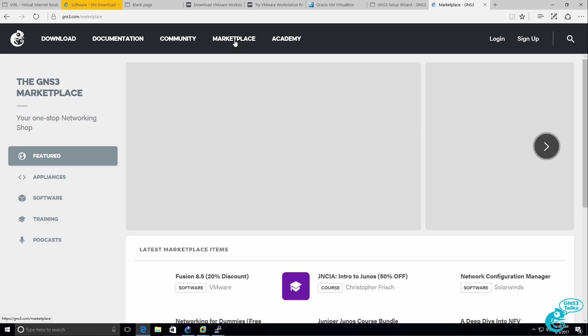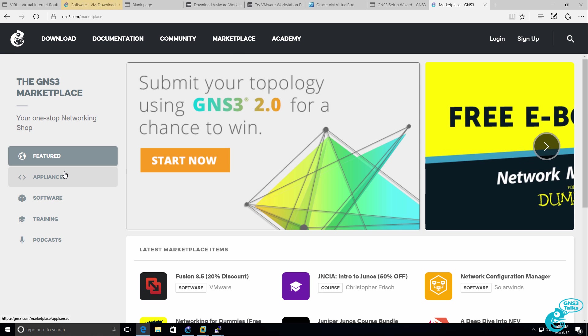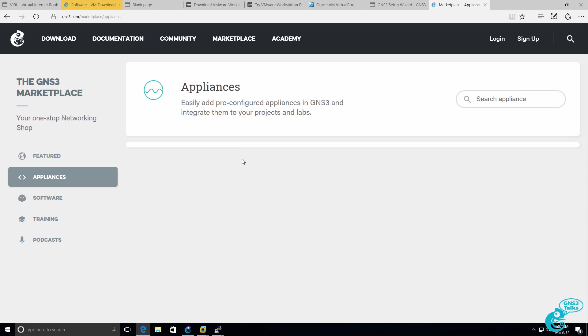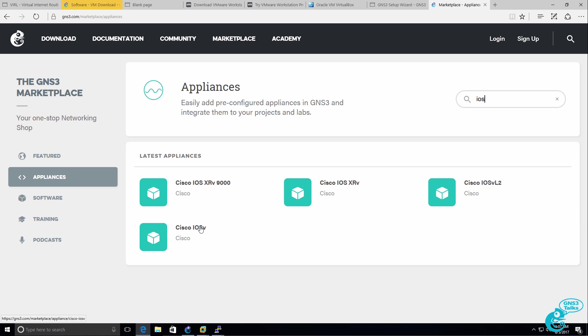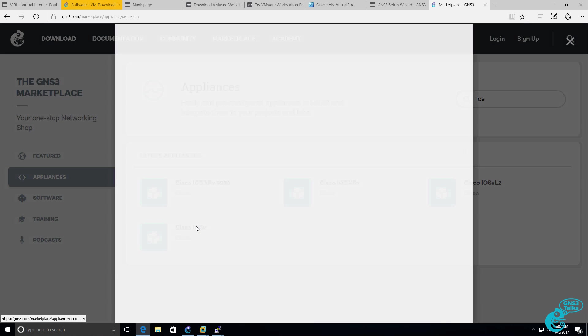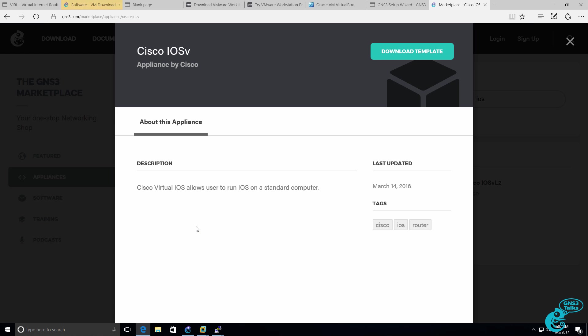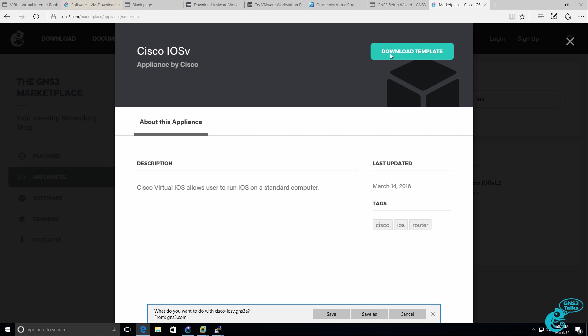To do that, go to marketplace appliances and then search for an appliance. In this example, I'm going to download the Cisco IOS V appliance. This is a viral appliance.